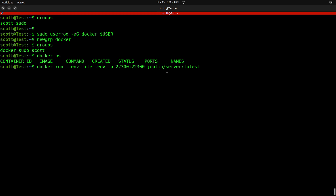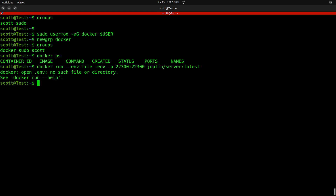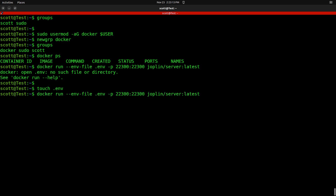It's going to download and run that application. When we hit enter, it says there's no file or directory for the .env file. We need to create that file, so let's do touch .env to create an empty file. Let's try the Docker run command once again and see what happens.